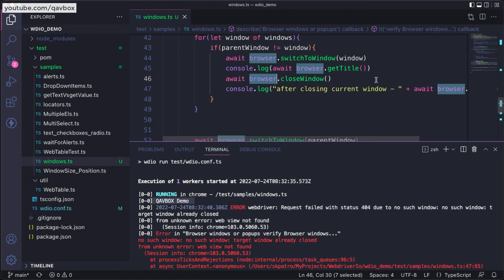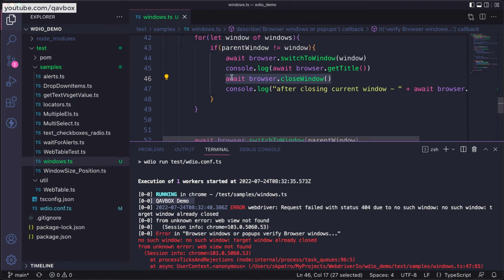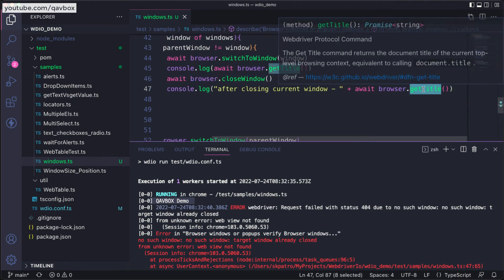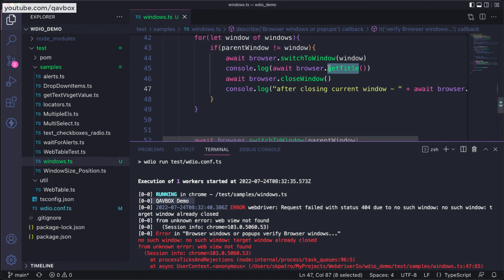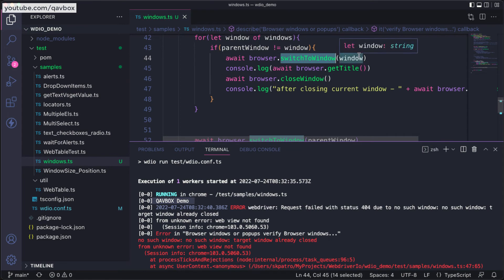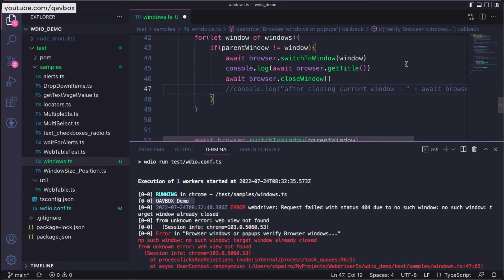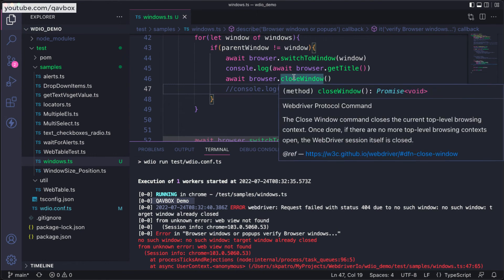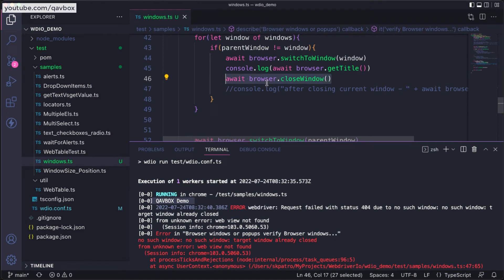Now we need to explicitly switch back to another window. That is the main concept. Whenever it is closing this one, you shouldn't be using any browser methods. After immediately closing a window, you have to immediately switch to the next available window. If I comment this one, the loop will continue because you lost the control of the current browser context.